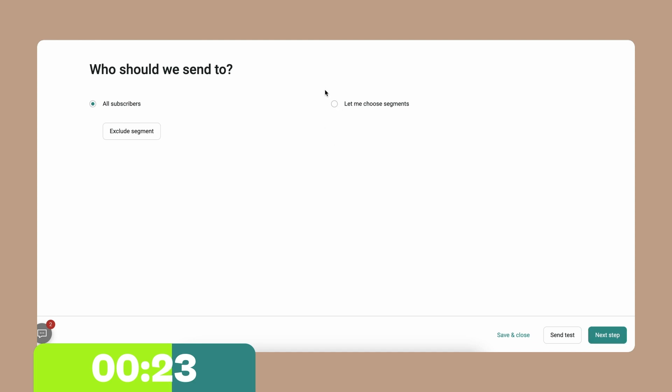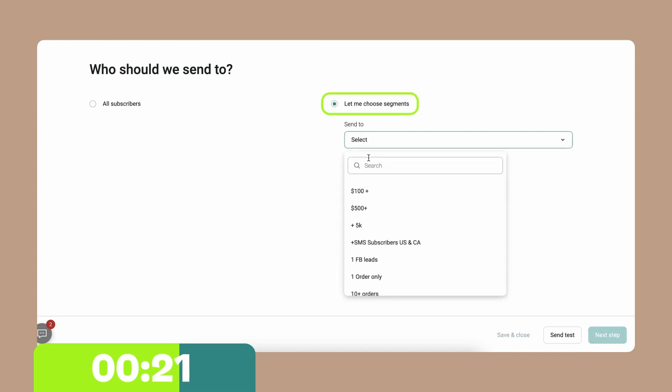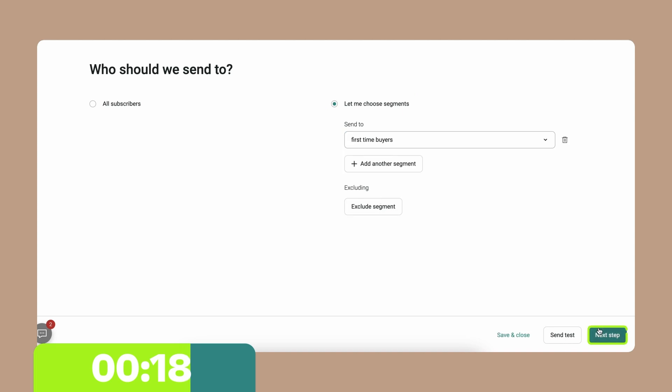Here you can choose the segment. I'm going to send it to my first time buyers. Next step.